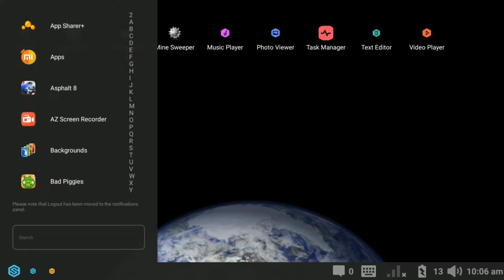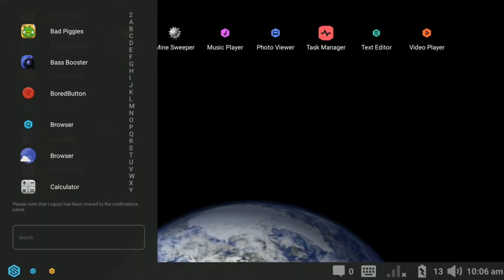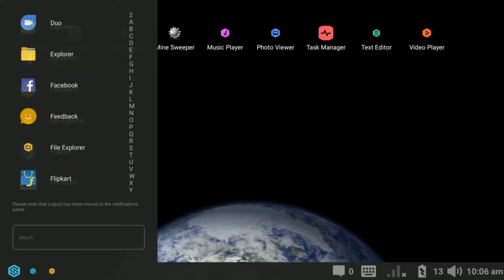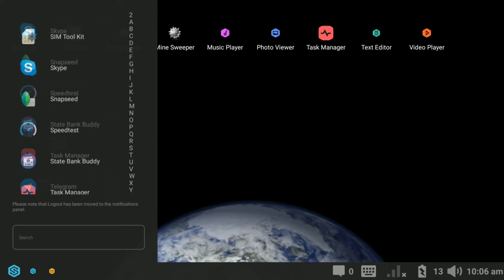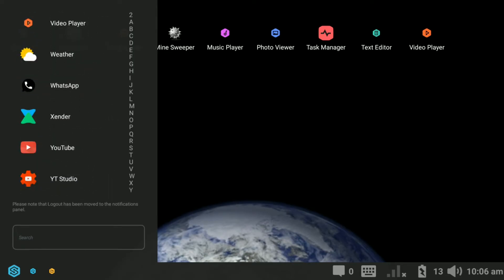You can set this as your default home screen in settings. All your apps are displayed in the start menu.